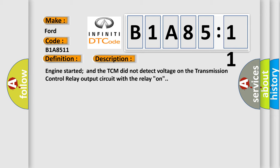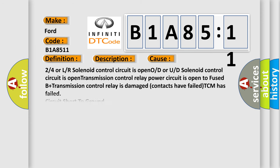This diagnostic error occurs most often in these cases: 2 or 4 or L or R solenoid control circuit is open, OD or UD solenoid control circuit is open, transmission control relay power circuit is open, fused B plus transmission control relay is damaged, contacts have failed, TCM has failed, circuit short to ground. This subtype is used for failures where the control module measures ground battery negative potential for greater than a specified time period or when some other value is expected.